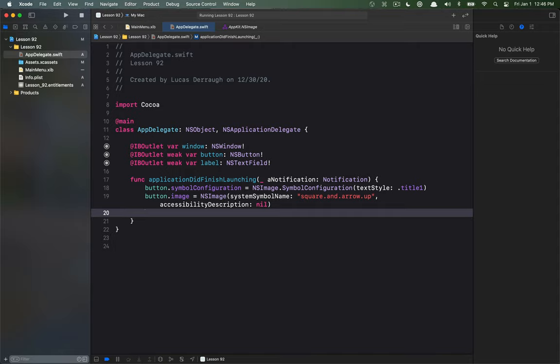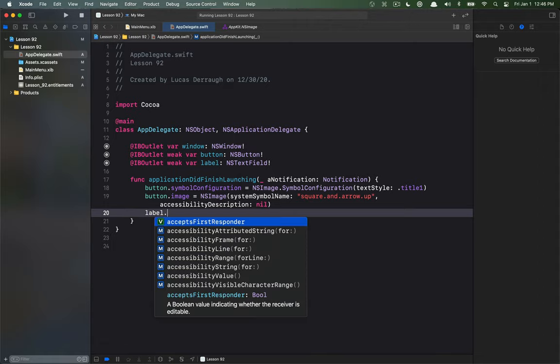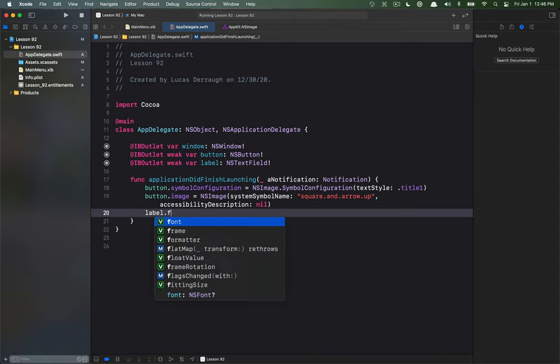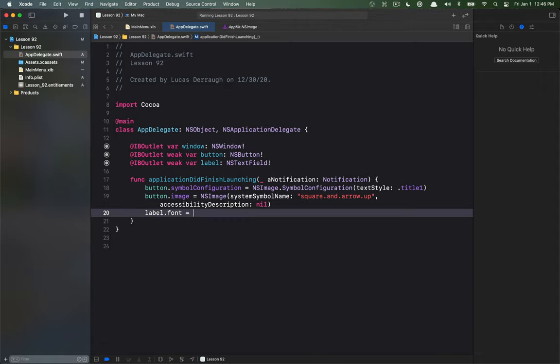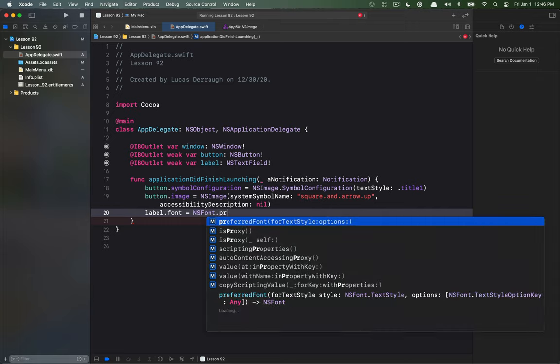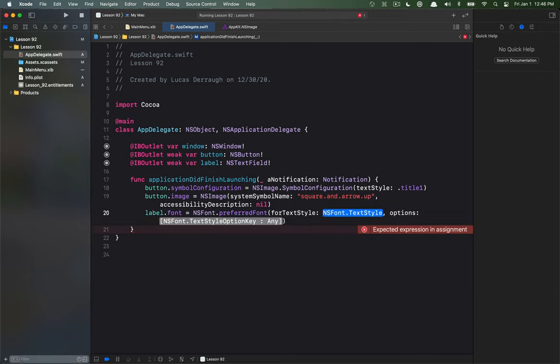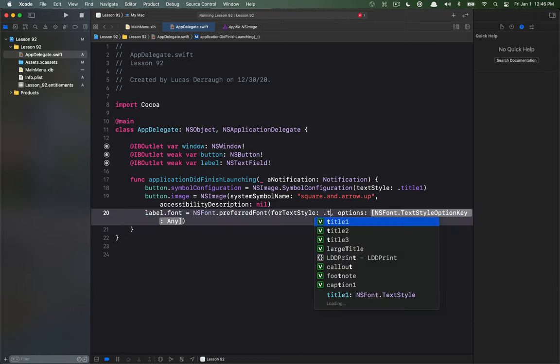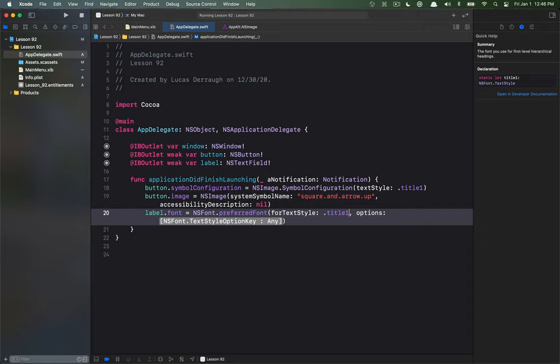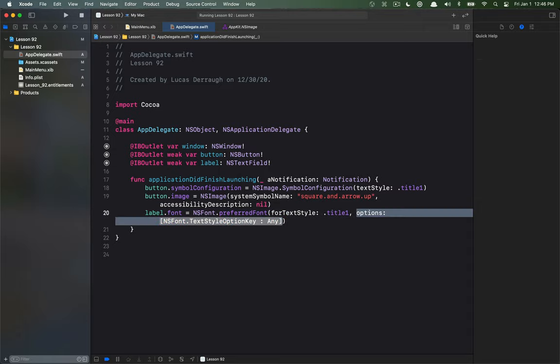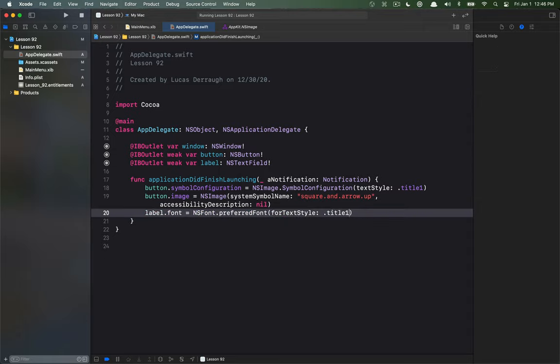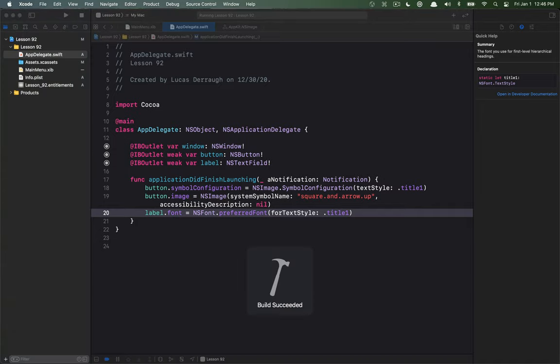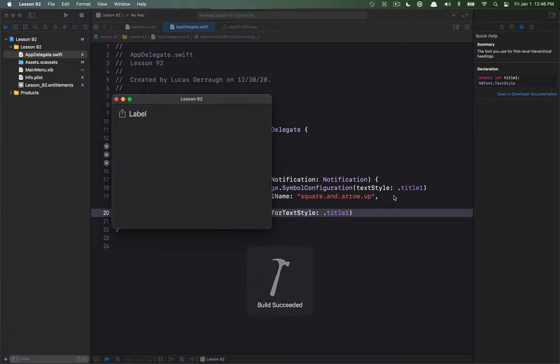Now to go with this text style configuration the idea here is that you can also configure your label to have a matching text style as well. So to do this I can use the font property on NS text field and what we're going to do is NS font preferred font for this particular text style and the text style I just want to match that to whatever I defined here and then I don't have any options so I'm just going to go ahead and delete that but let's go ahead and run.